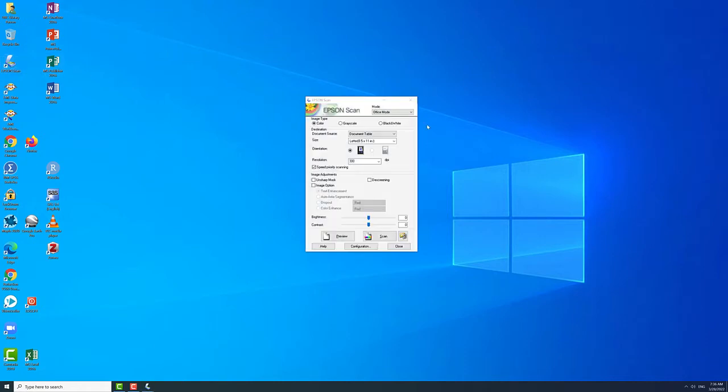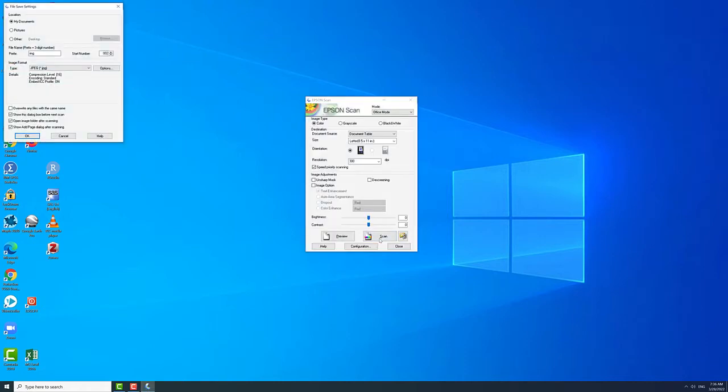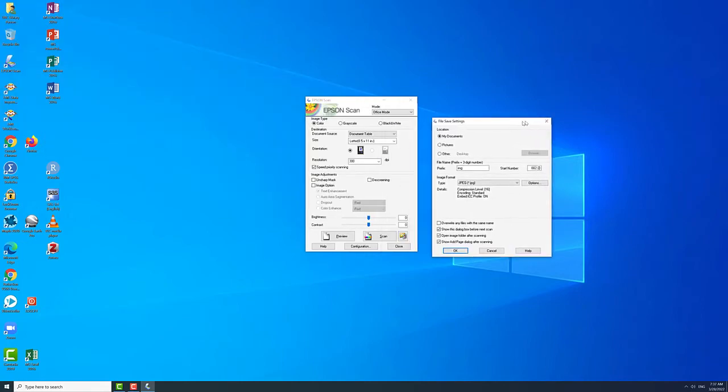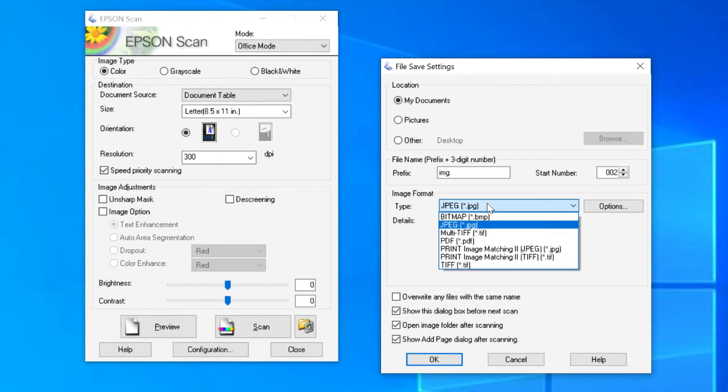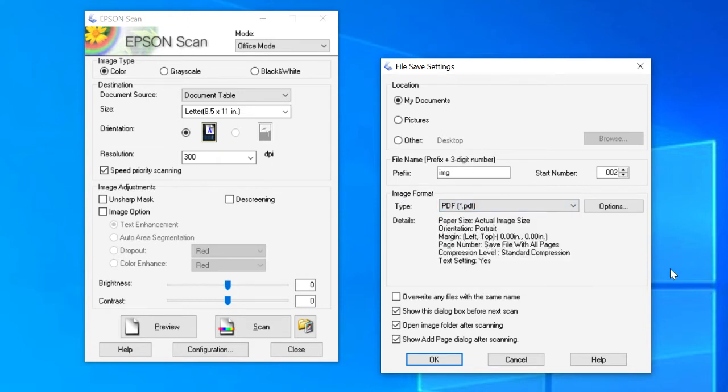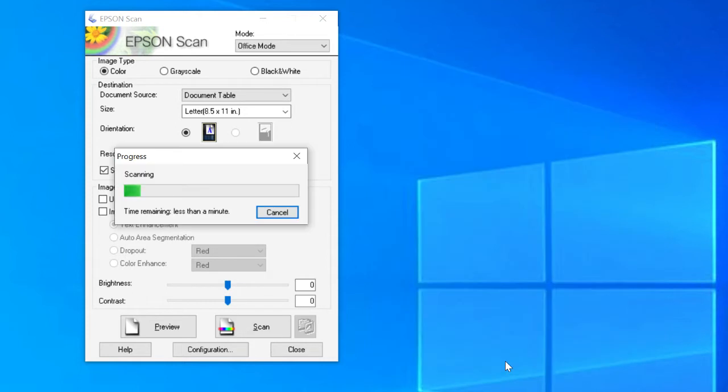First click Scan, then a File Save Settings window will appear. To compile multiple scans in one file, select PDF under the Type menu. This is especially important if you're looking to scan an article or compile a portfolio and want all the pages you scan to be in one file.